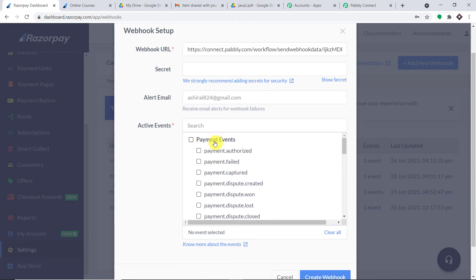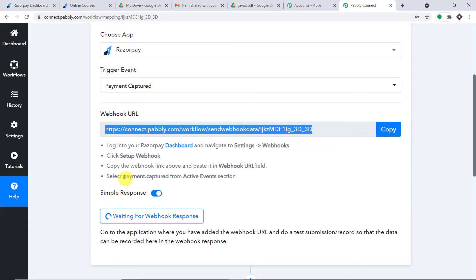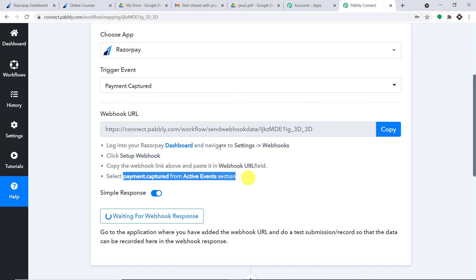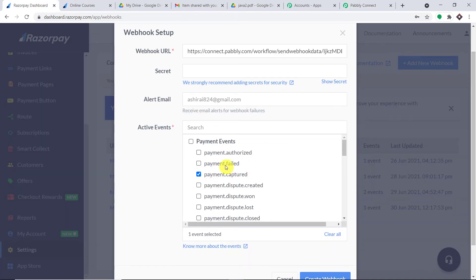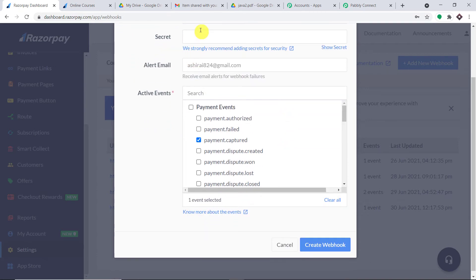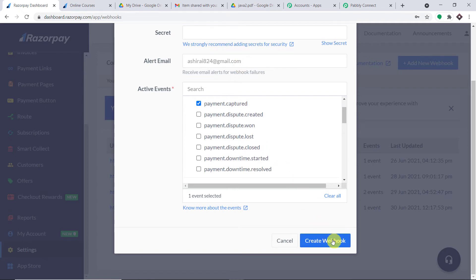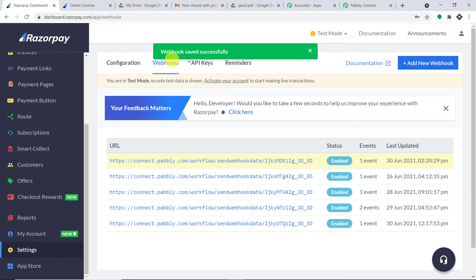In the Active Event section, make sure "Payment Captured" is selected. For the secret field, we don't have to do anything. The alert email will be the same email with which you have logged in. Then just click on "Create Webhook." The webhook has been saved successfully.